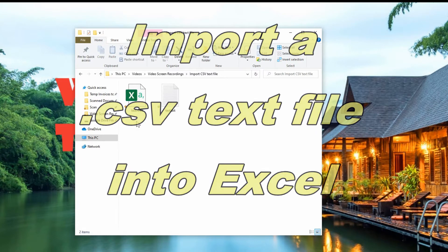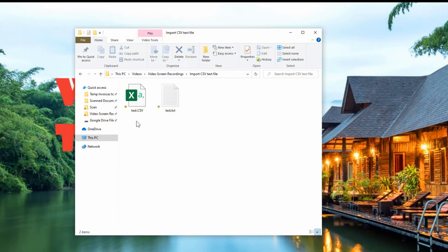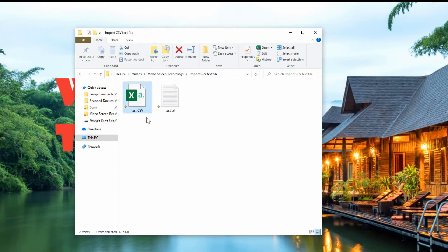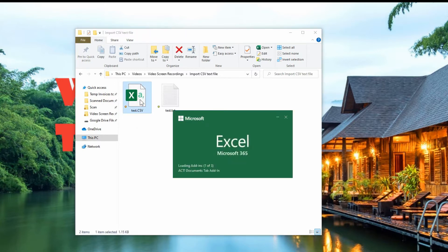In a previous video I showed you how to export a calendar from Outlook into a CSV format, and it puts it as a CSV type file which really allows you to just simply double-click on it and it opens Excel directly and puts the data in here.